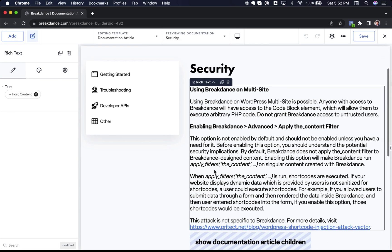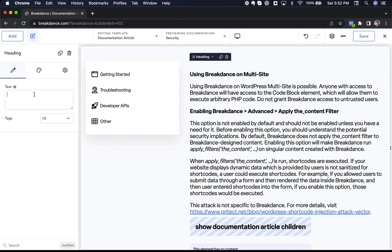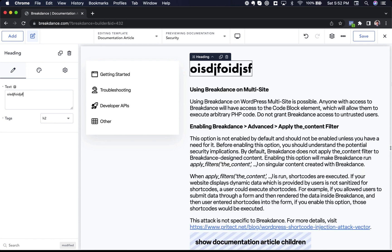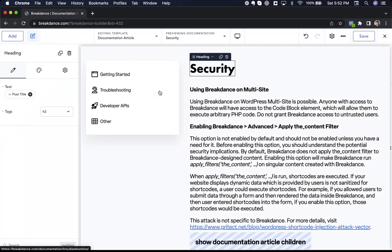And you can see how I built it. I have a heading element. I've linked that heading element dynamically to the post title. So for example, I might just start off with a heading, and then I'll click the dynamic data icon, and I can choose post title. This is the title of the article. So for the security article, the title is Security.